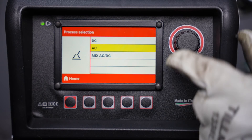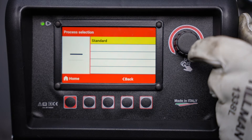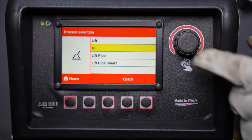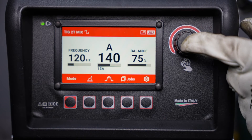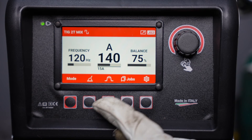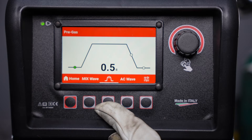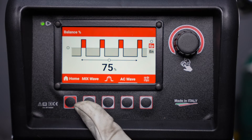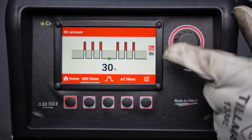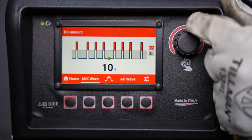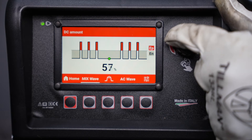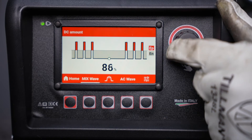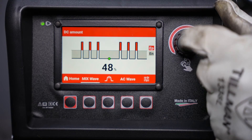To enable mixed mode just go into your process selection and select mix AC-DC and standard. Once again you can select your waveforms and start method. In the main settings menu you'll now see there is a mix wave option in addition to your AC wave. Your AC wave has the same settings. Mix wave is simply a percentage of time that you're on DC. Generally you can go up to about 40% with pure argon and significantly higher if you're running helium.